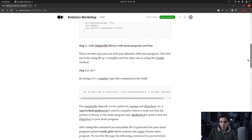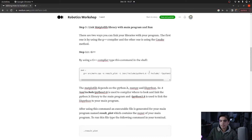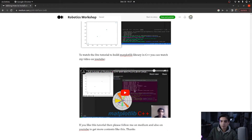The problem with the g++ method is that to compile your program, each time you need to give the path for Python includes and then link the Python library with your main program. You need to type this command again and again in the terminal. To avoid this, we are going to configure the Visual Studio Code environment — we will write all the paths there so you can simply click the play button and it will do everything for you.